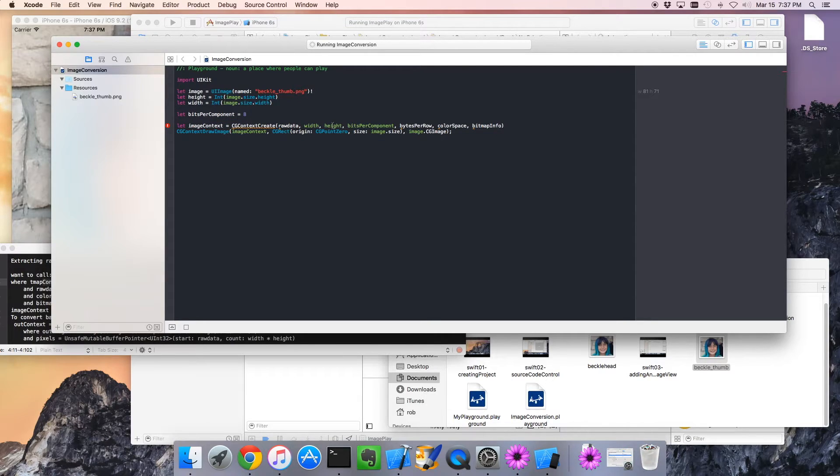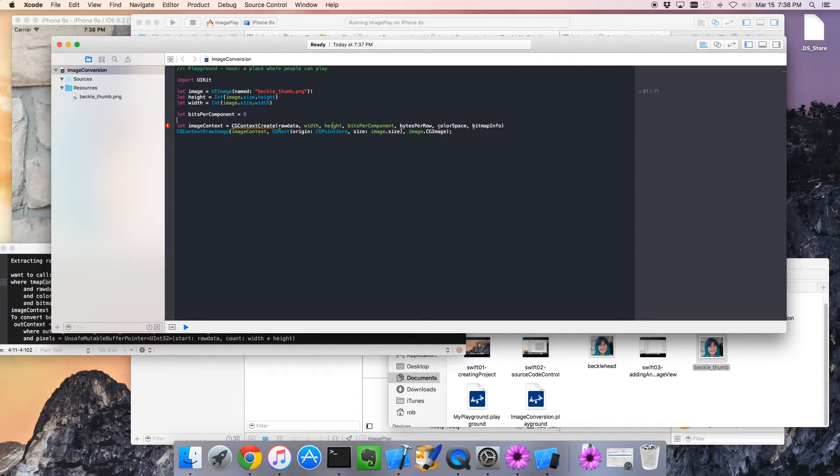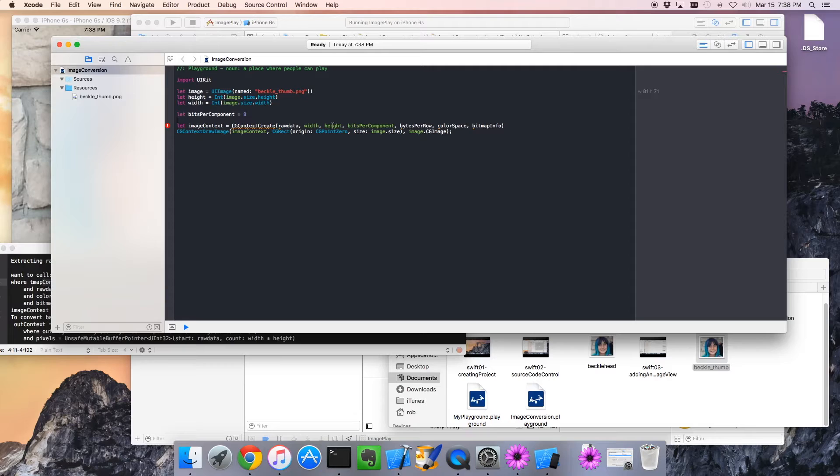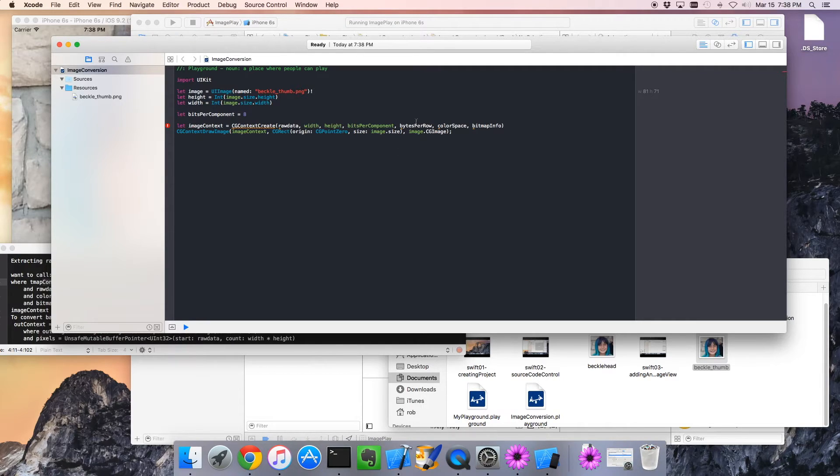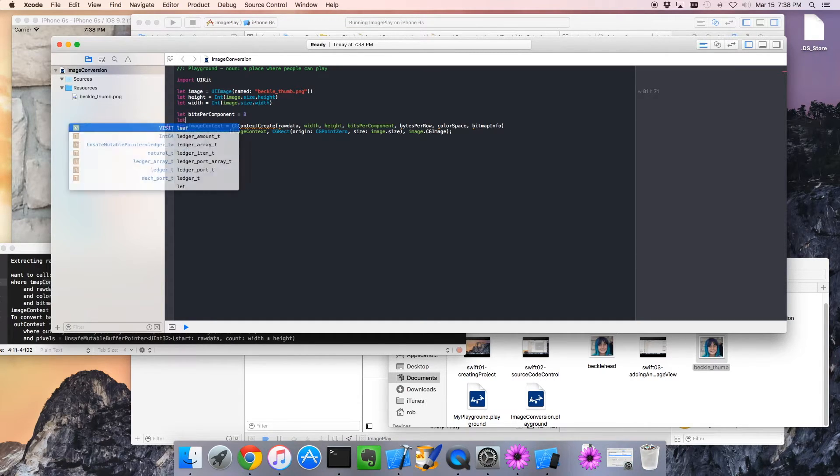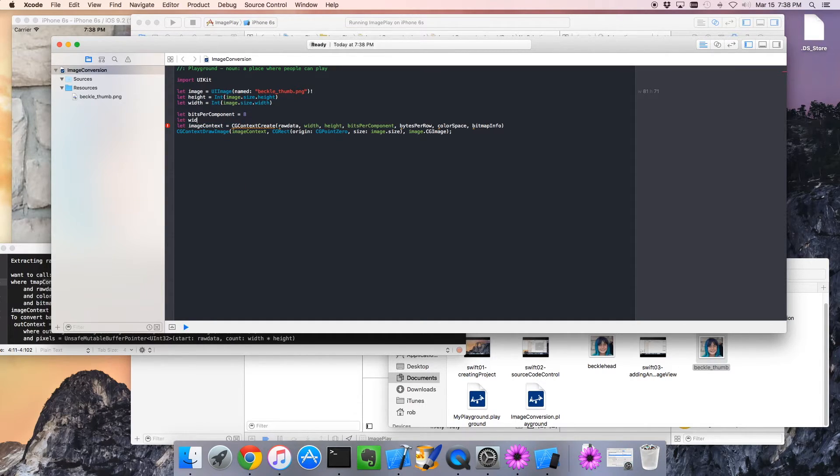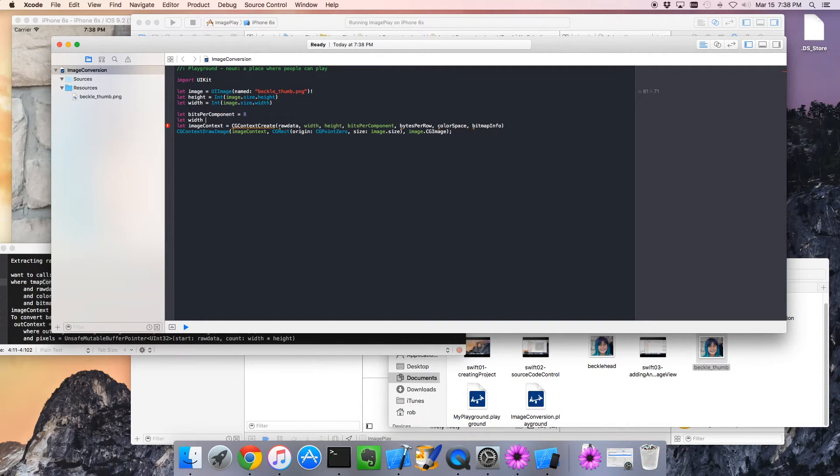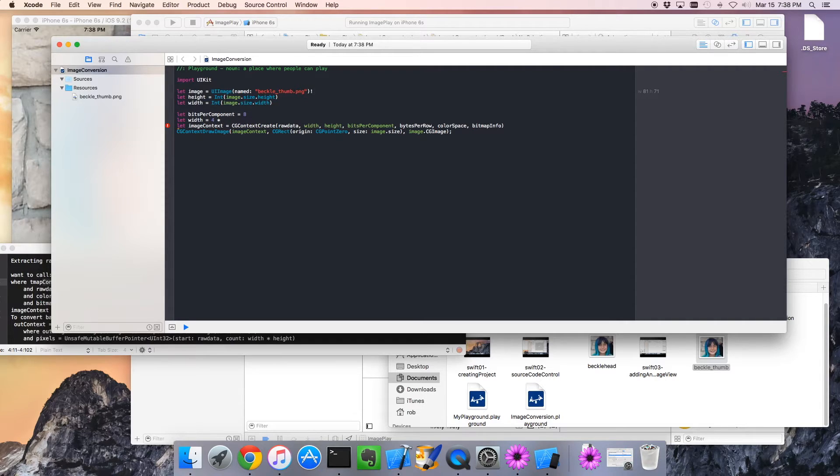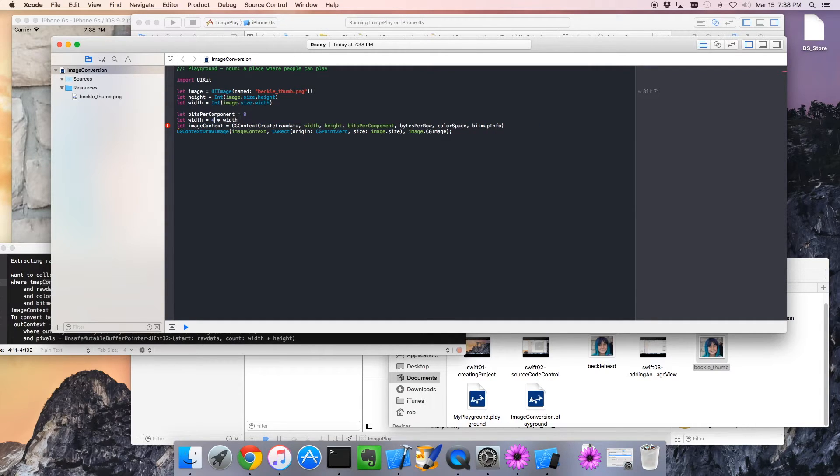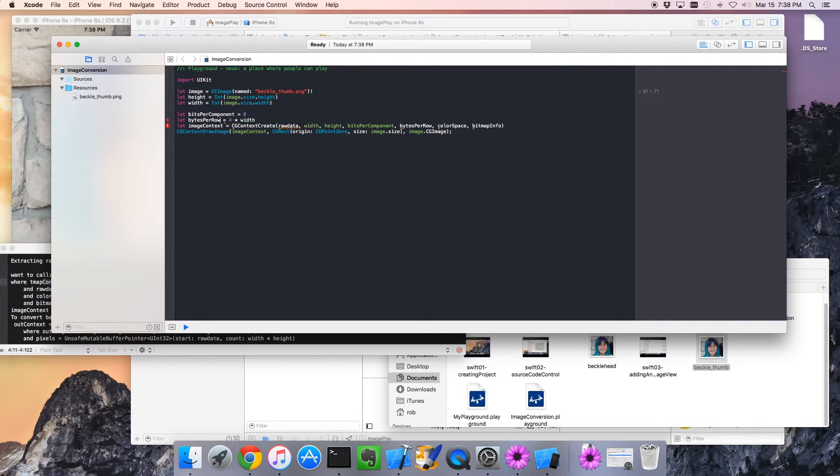Bytes per row. Very similar. We know that there's 8 bits is a byte, 8 bits for red. So it's 4. There's 4 bytes per pixel. So since there's 4 bytes per pixel, if we want the number of bytes per row, we need the number of pixels, which is the width, and we multiply that by 4. So let's go let bytes per row equals width times 4. That makes total sense to me.